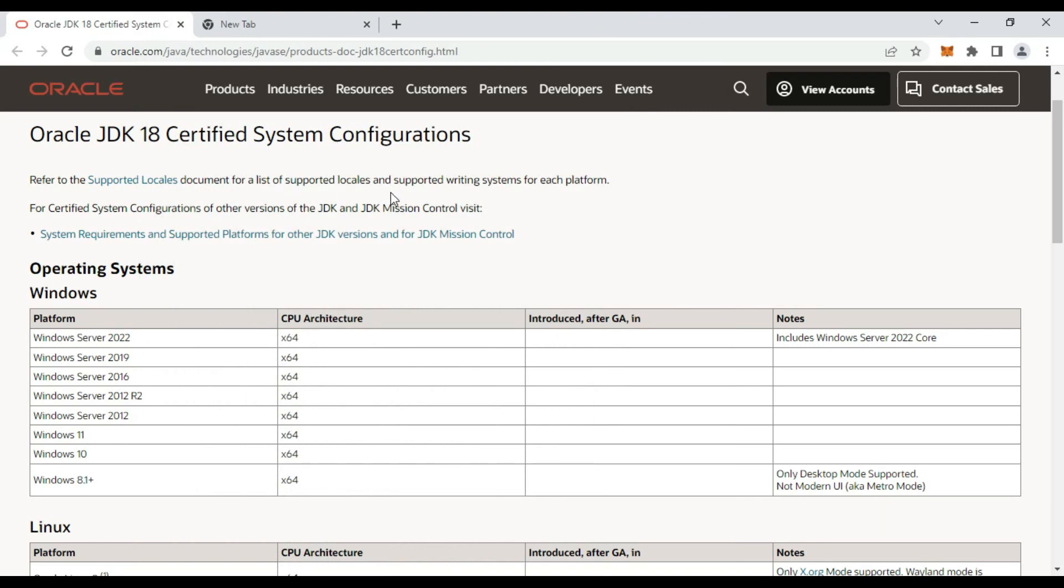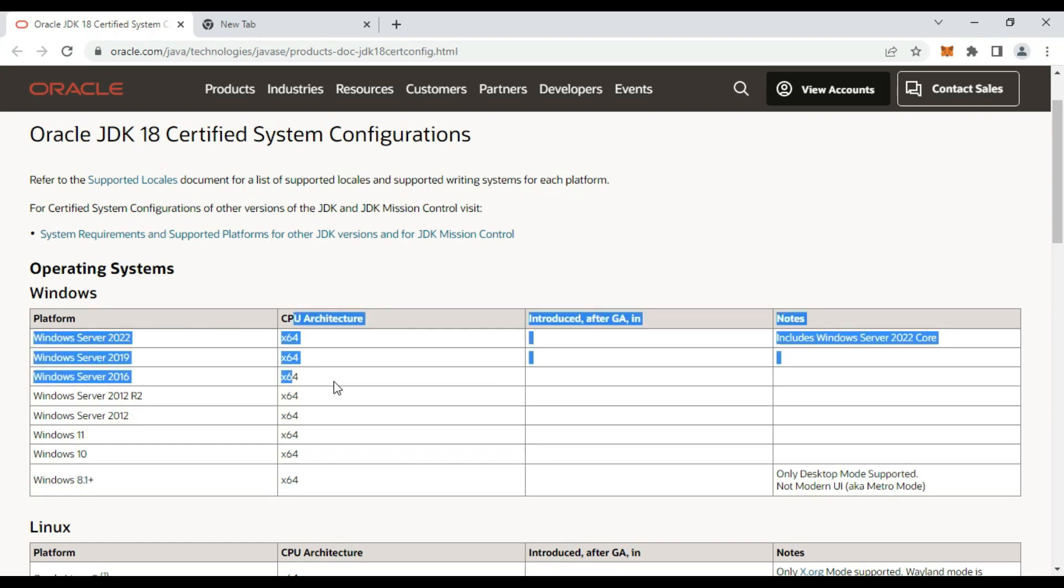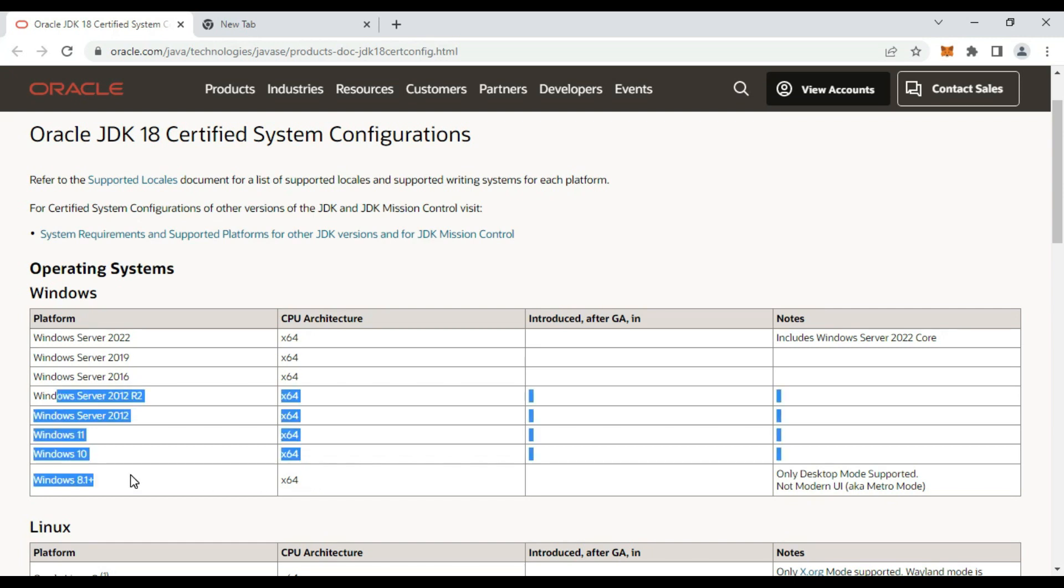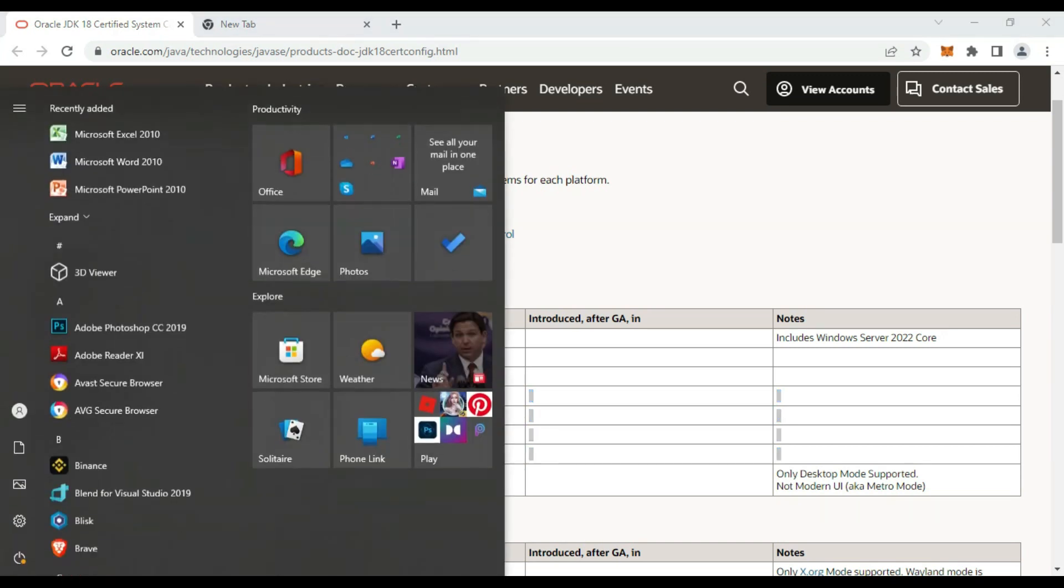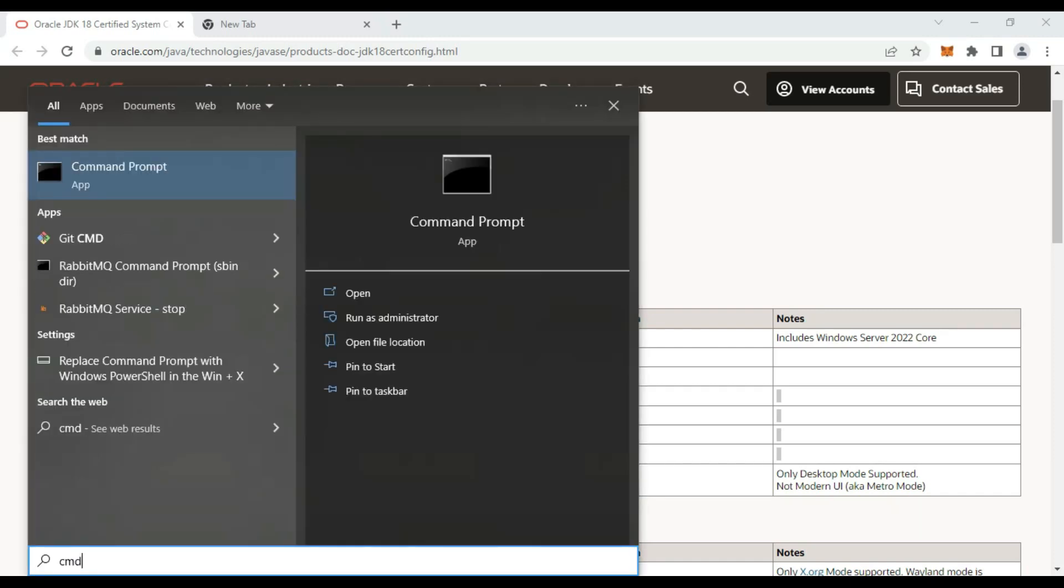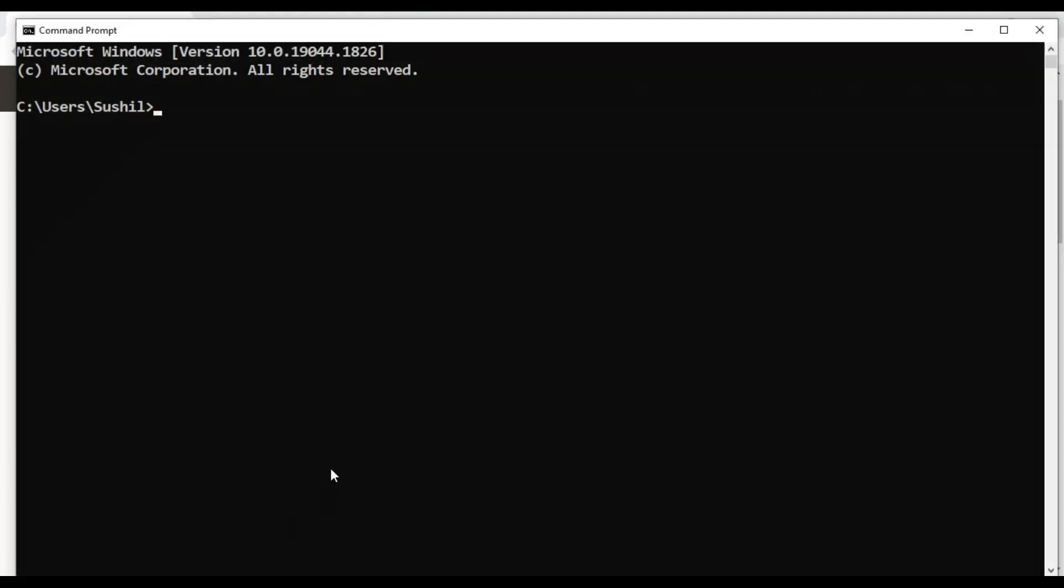It is mentioned on the Oracle site that we need a 64-bit CPU architecture. Windows 8.1 onwards, we can install JDK 18. Let's go to command line first and check what is the current Java version.